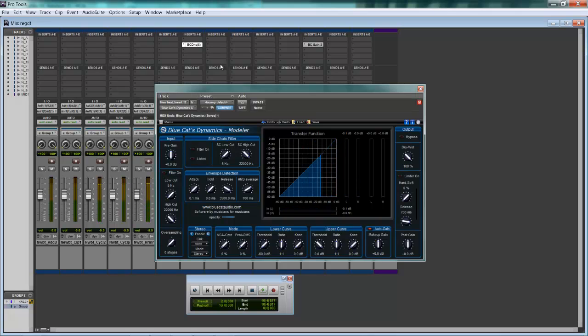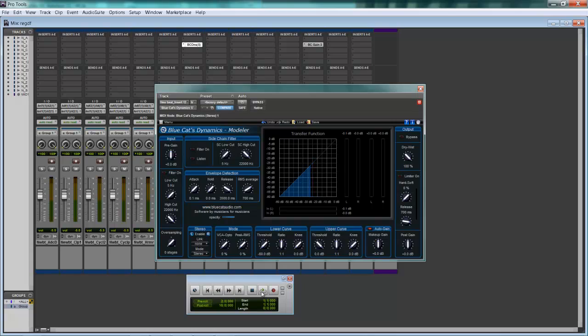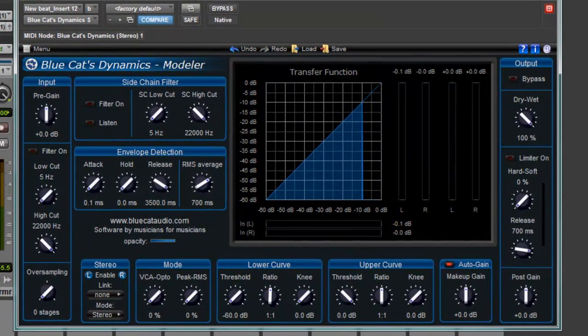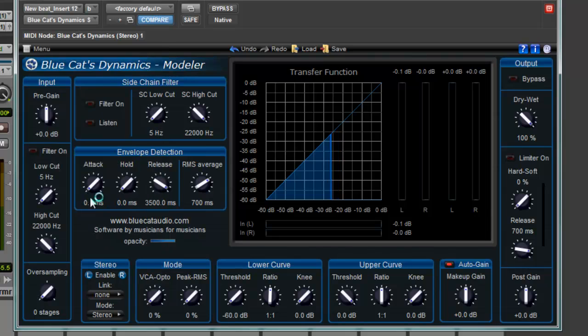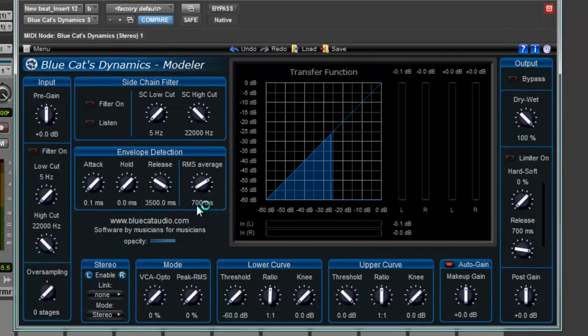Alright, so let's show you how to set this up. First thing you're going to do is go to the menu here, go to Global Settings,